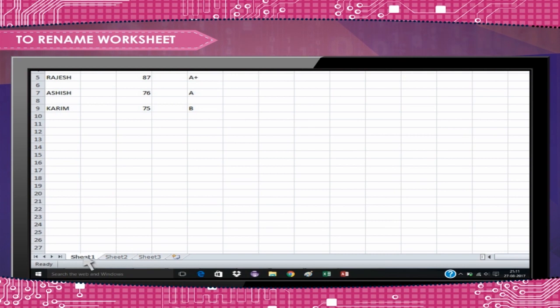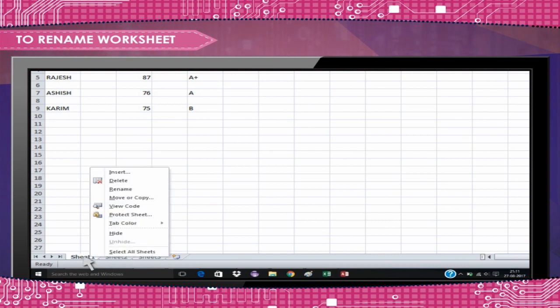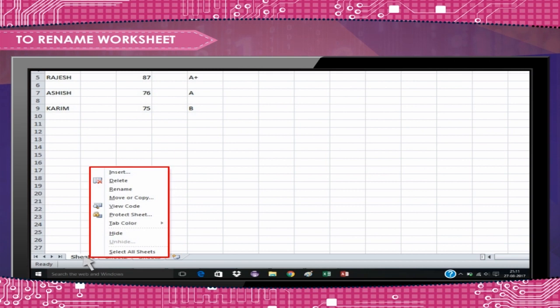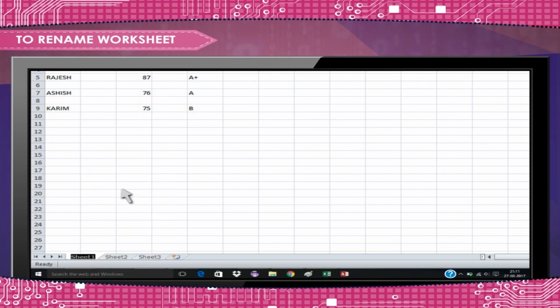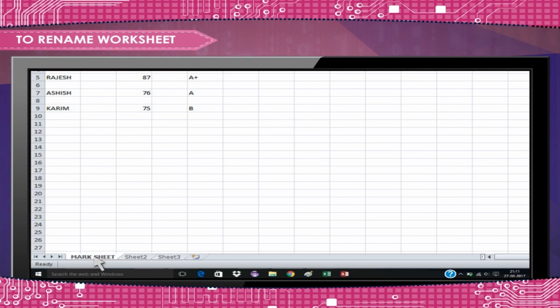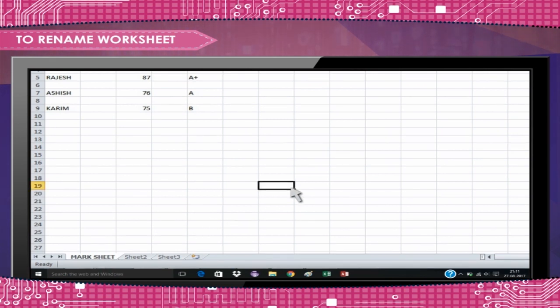To rename worksheet. Right-click the worksheet tab you want to rename. The worksheet menu appears. Select Rename. The text is now highlighted by a black box. Type the name of your worksheet. Click anywhere outside the tab. The worksheet is renamed.